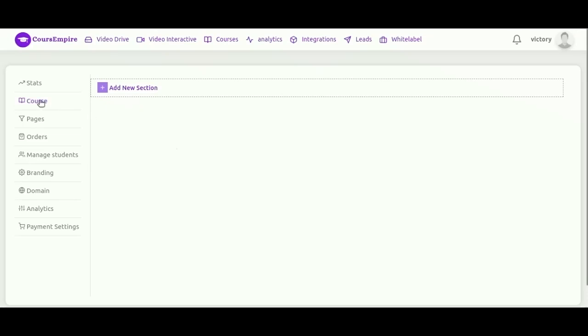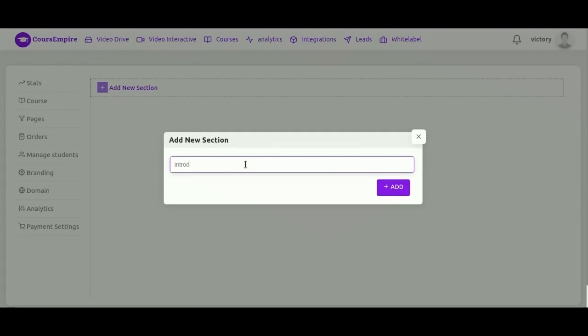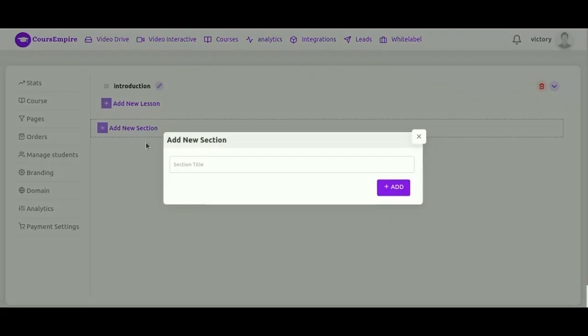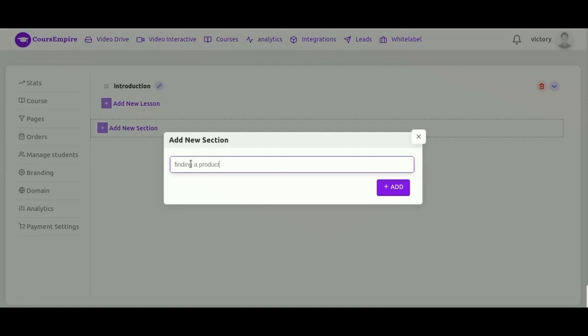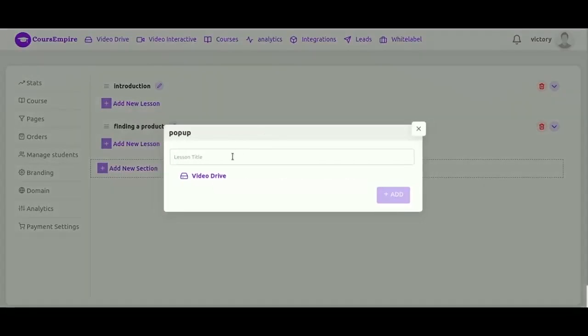So here we are in the main course interface. You're going to want to start over here by clicking course. We're going to create several sections here. We're going to create two sections. First one is introduction and then finding a product section. So I'll do that real quick. That's my first section. Second one. You can add as many sections as you need.